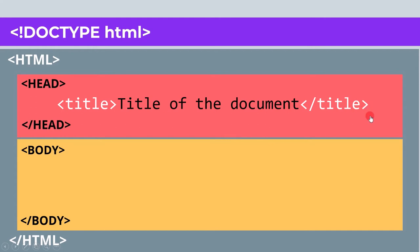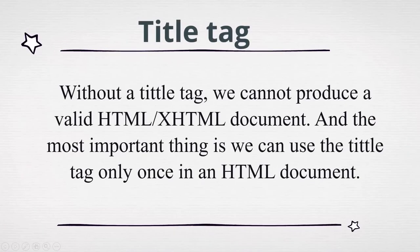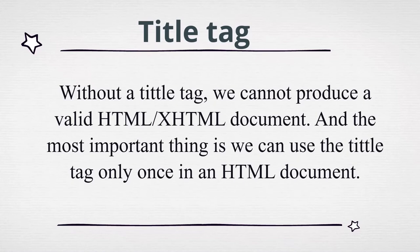Now let's learn more about the title tag. Without a title tag we cannot produce a valid HTML document, and the most important thing is we can use the title tag only once in an HTML document.